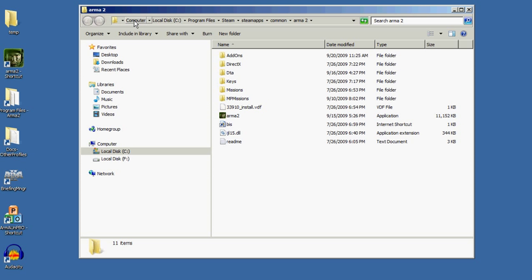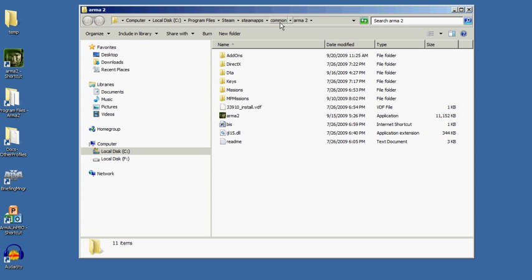Here it is. By the way, I bought ARMA 2 through Steam, so on my computer you'll see computer, local disk C, program files, Steam. If you bought the game directly and installed it via DVD, you might see ARMA 2 under program files or Bohemia Interactive Studios. In my case, I see Steam, then steamapps, then common, and there I'll find the ARMA 2 folder.